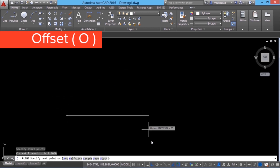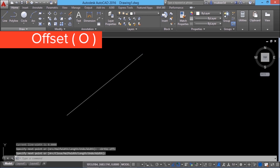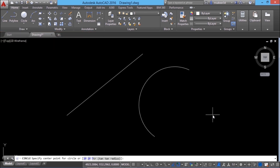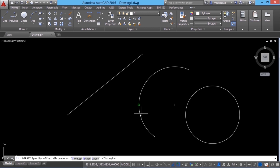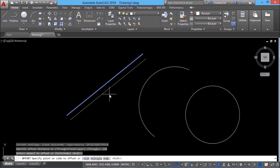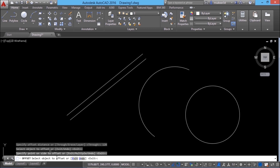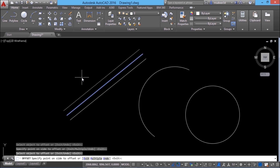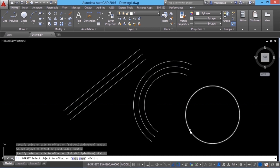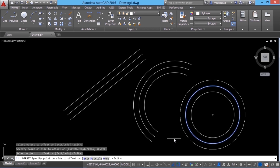I'll draw a line, an arc using the three-point method, and a circle using center radius method. I'll give the offset command. When asked for the offset distance, I'll give a value of 120. It'll ask you to select the object to offset and the side to offset. You pick a point on the desired side and you're back to the select object prompt. You can repeatedly select objects and sides. If you want to give a different offset distance, you have to exit the offset command and re-enter it.